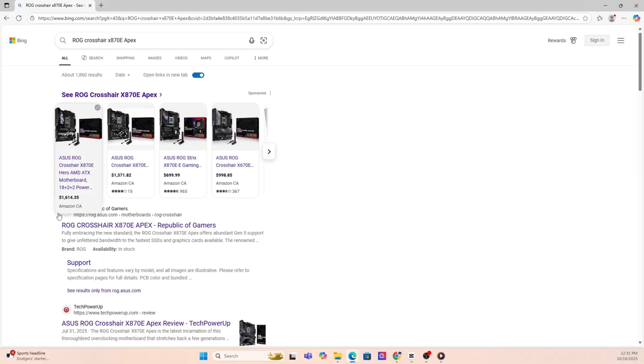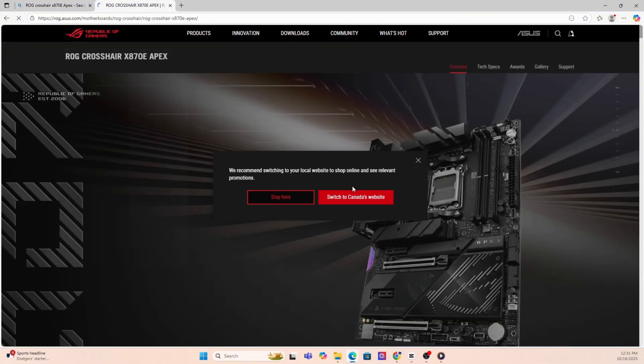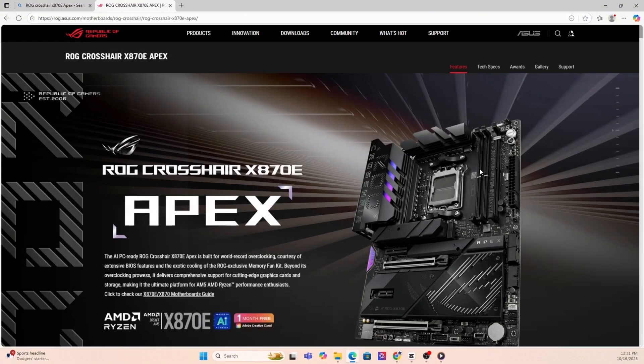Next, you're going to want to go on Google and put that exact motherboard make and model into the search and it's usually the first link that you'll have to click.